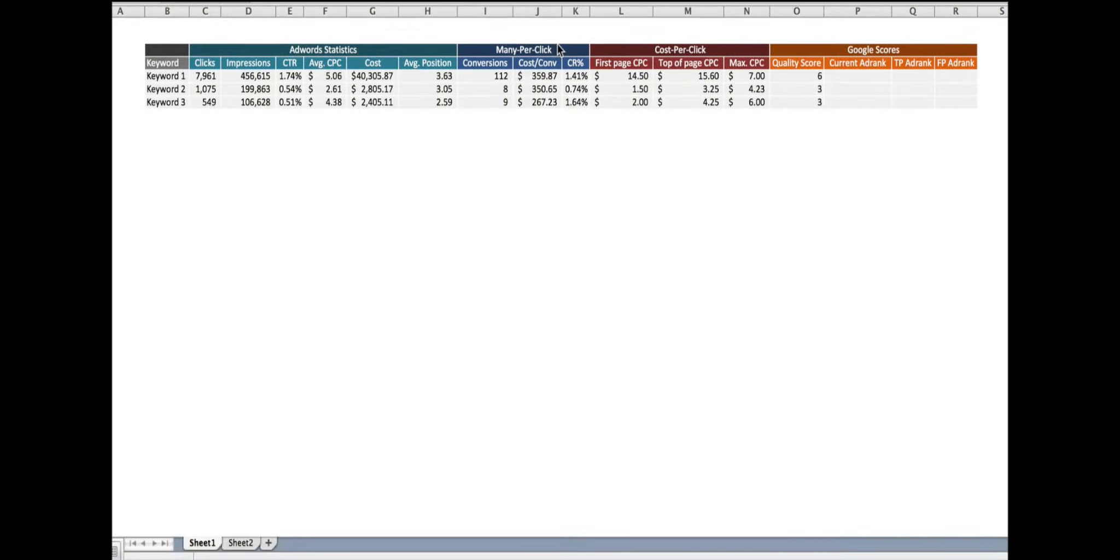Hi there, this is Josh from NetMark. I'm here to show you a quick trick you can do in Google AdWords with Quality Score. So I have a sample campaign here. I've grabbed three anonymous keywords.